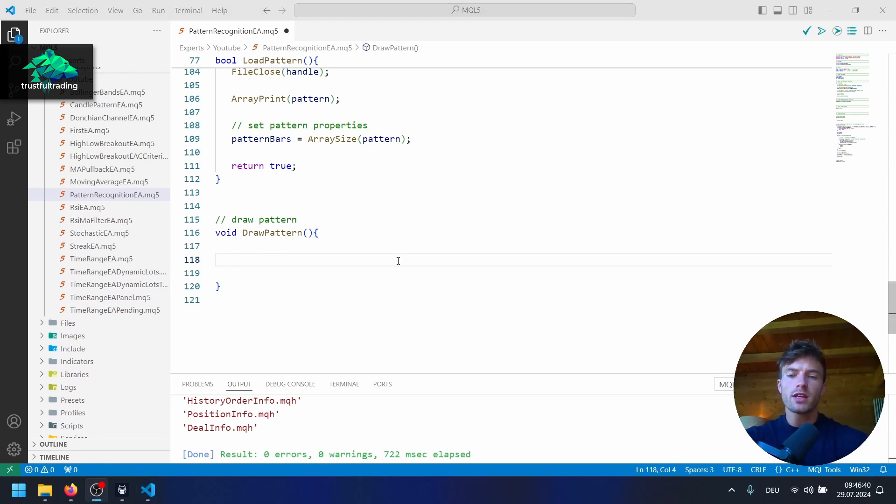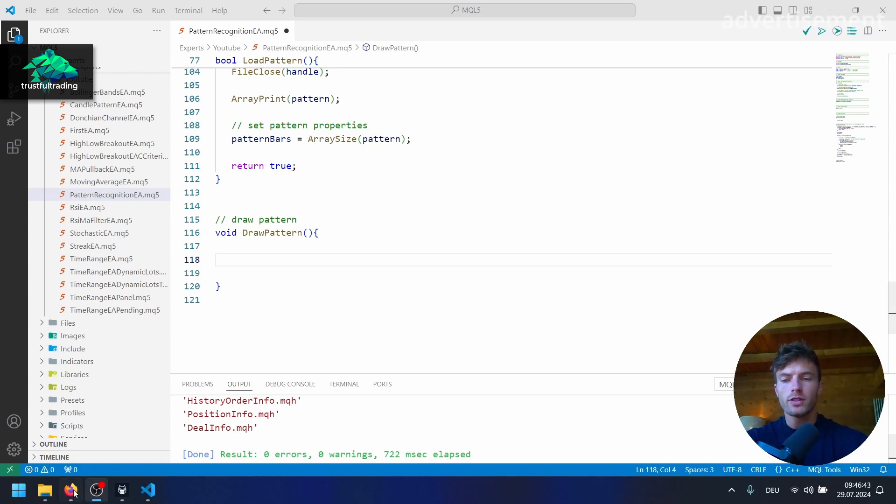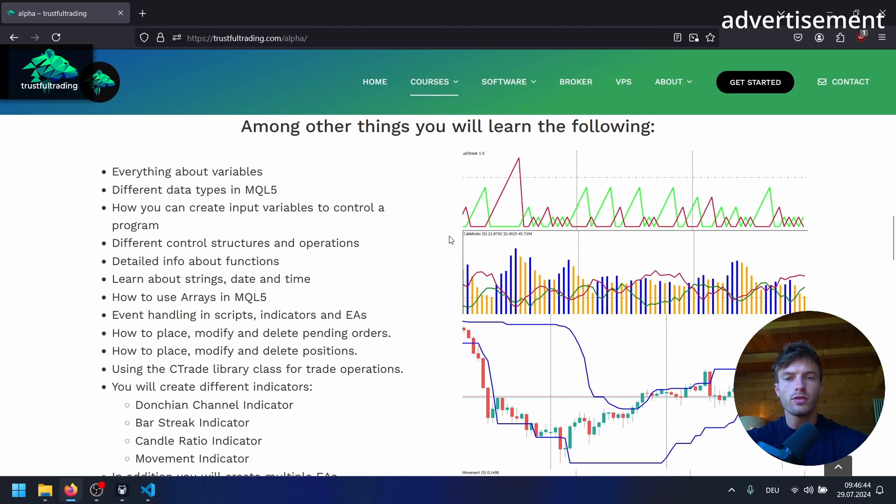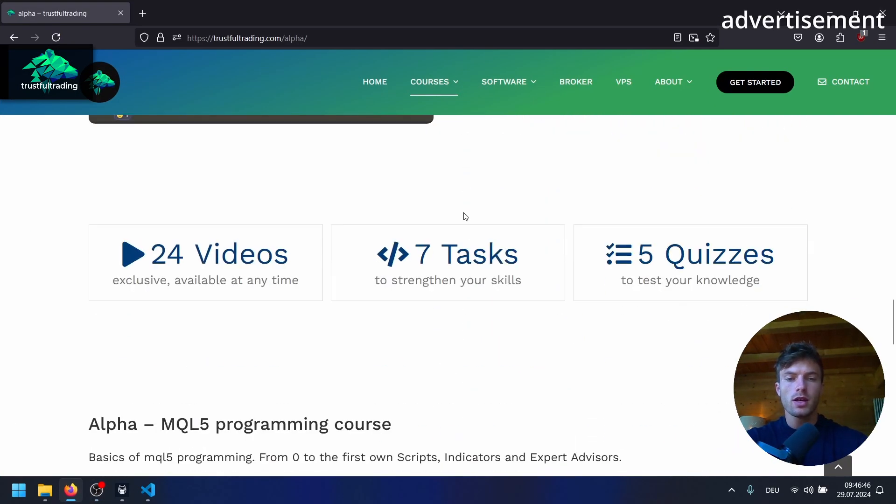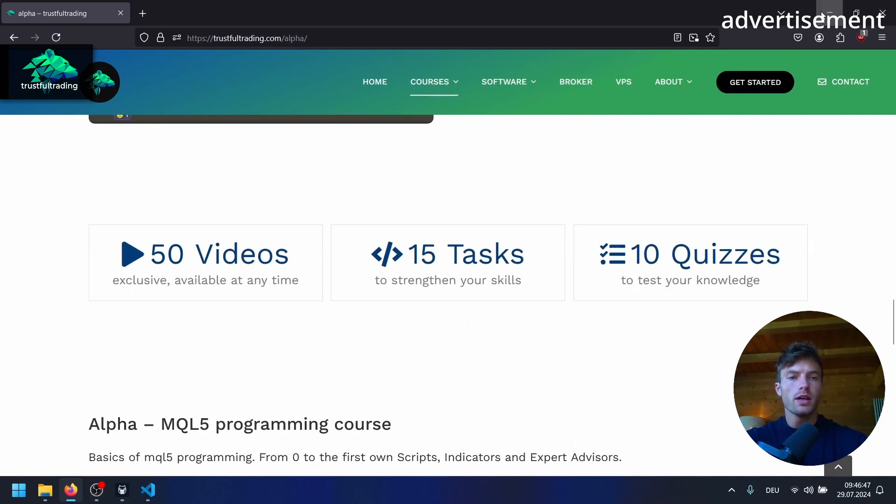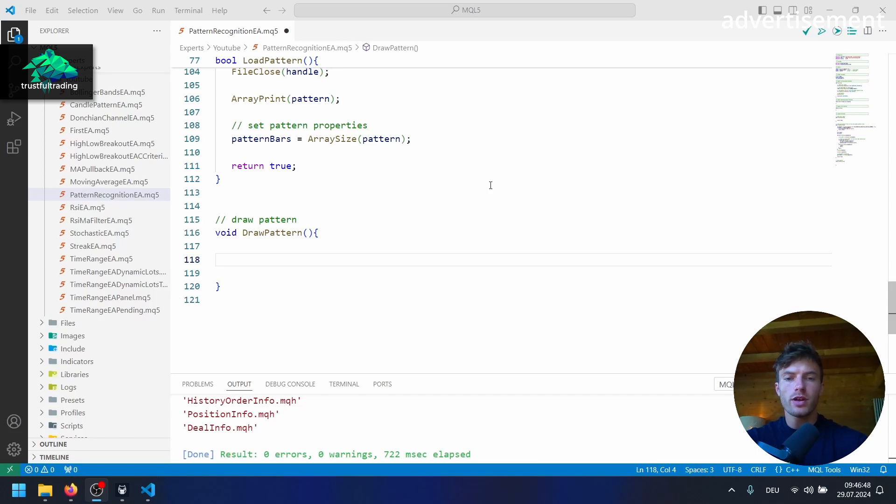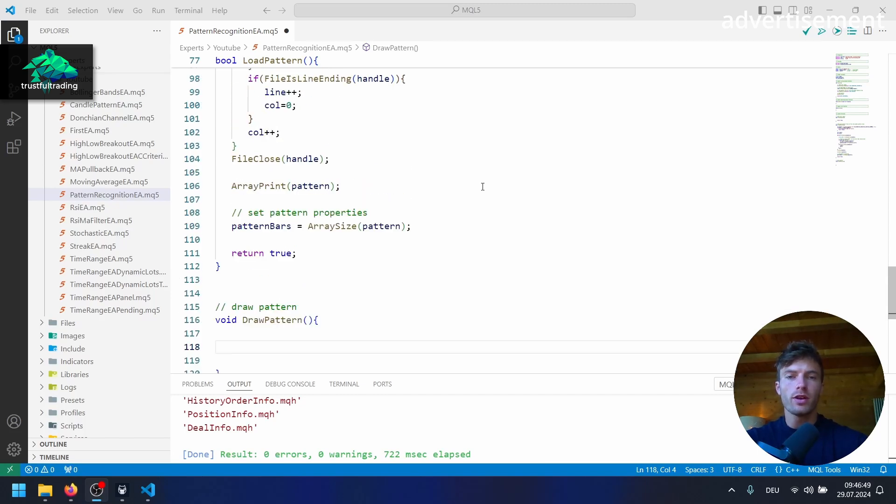So again, remember, if you want to learn MQL5, check out my website for the alpha and beta programming course. And yeah, I wish you good trades. Have a great week. And I'll see you in the next part. Bye bye.